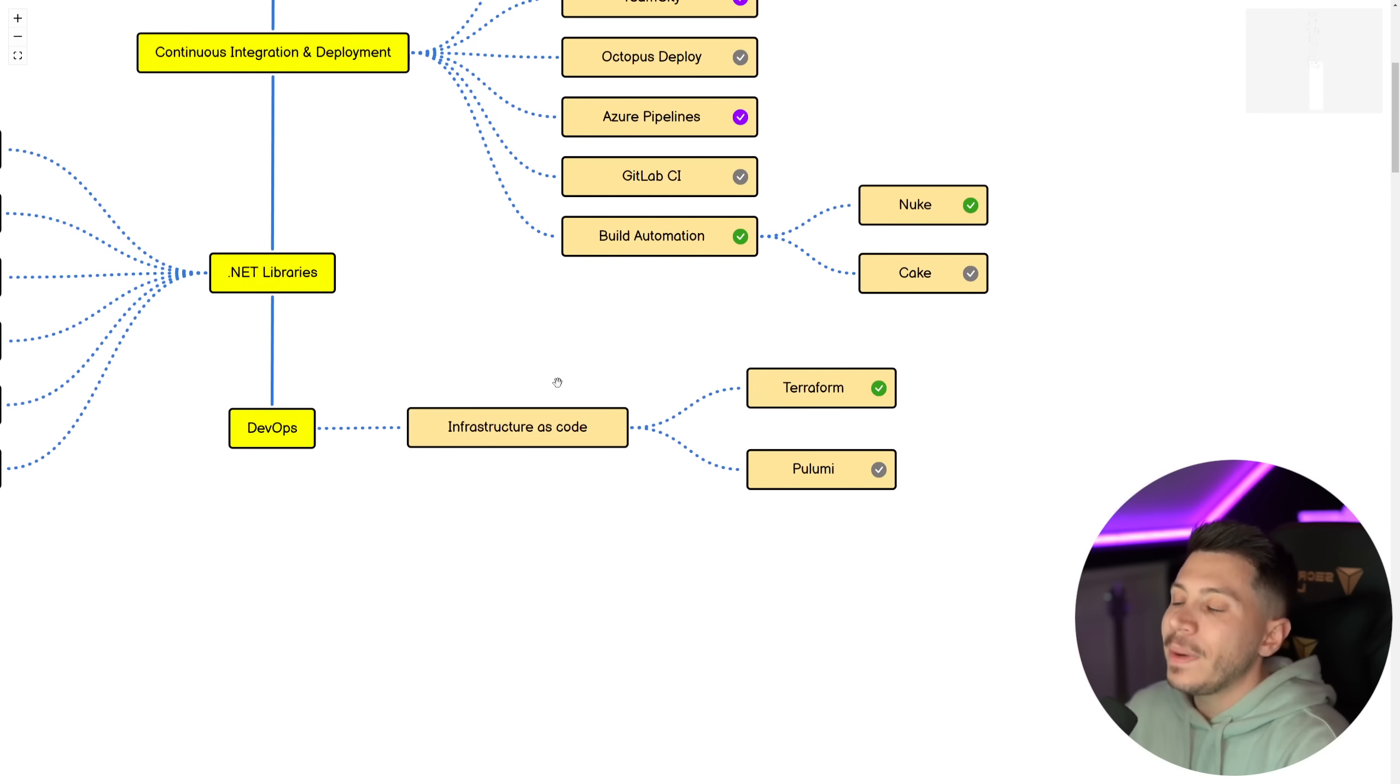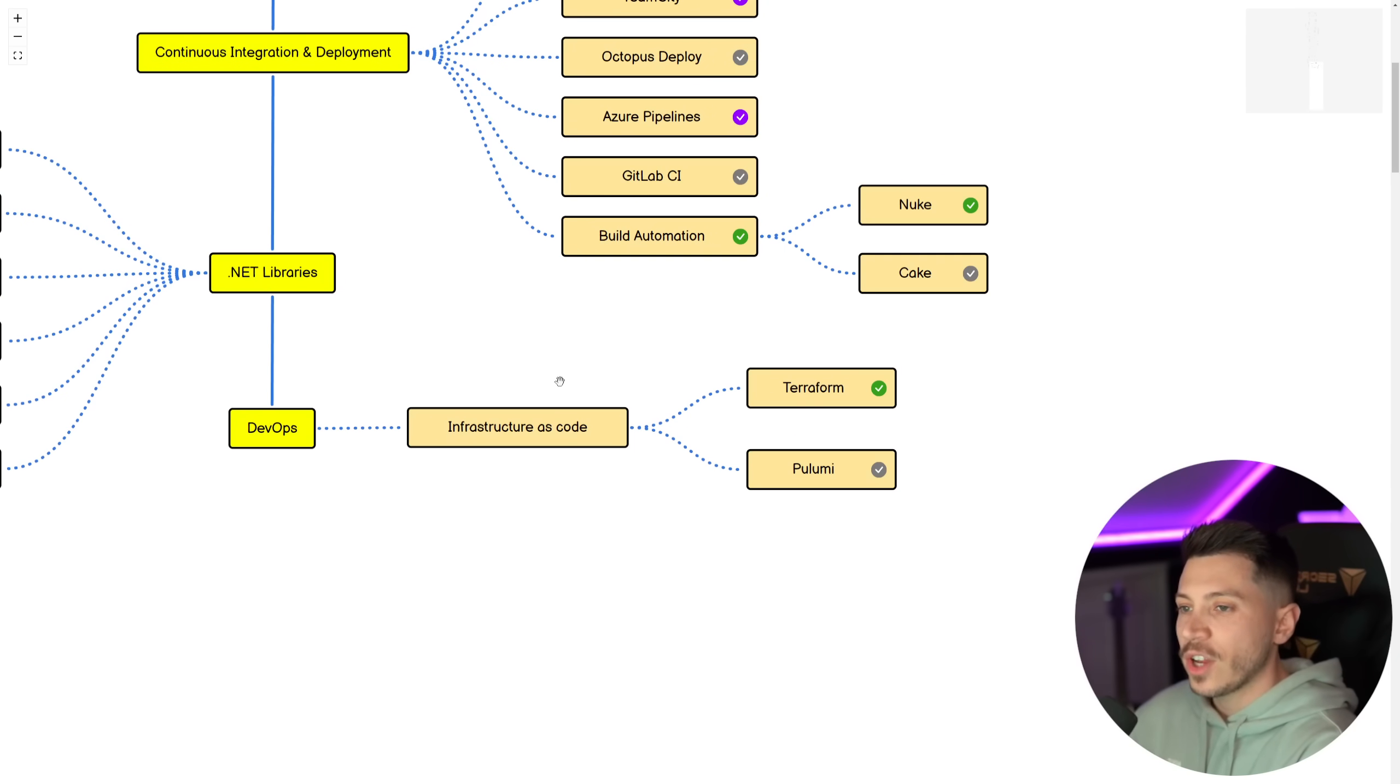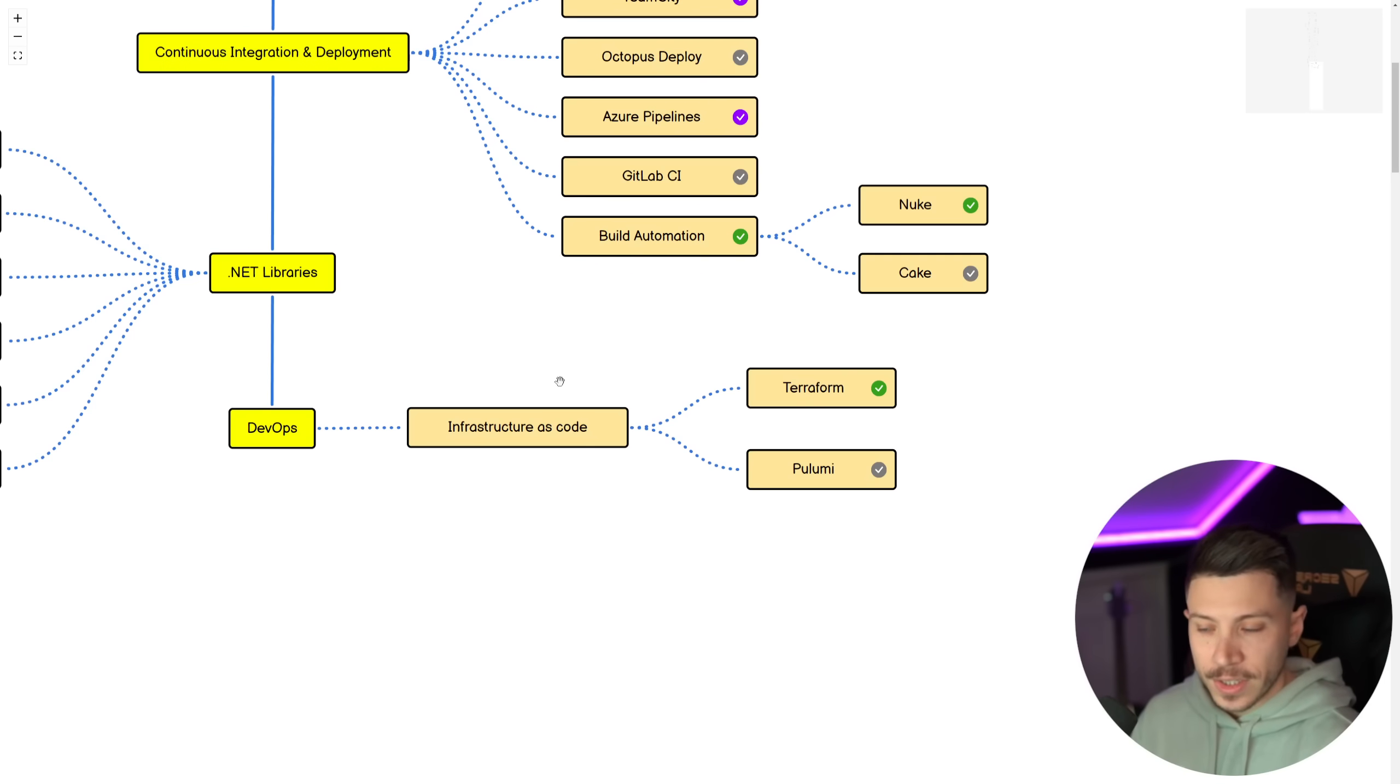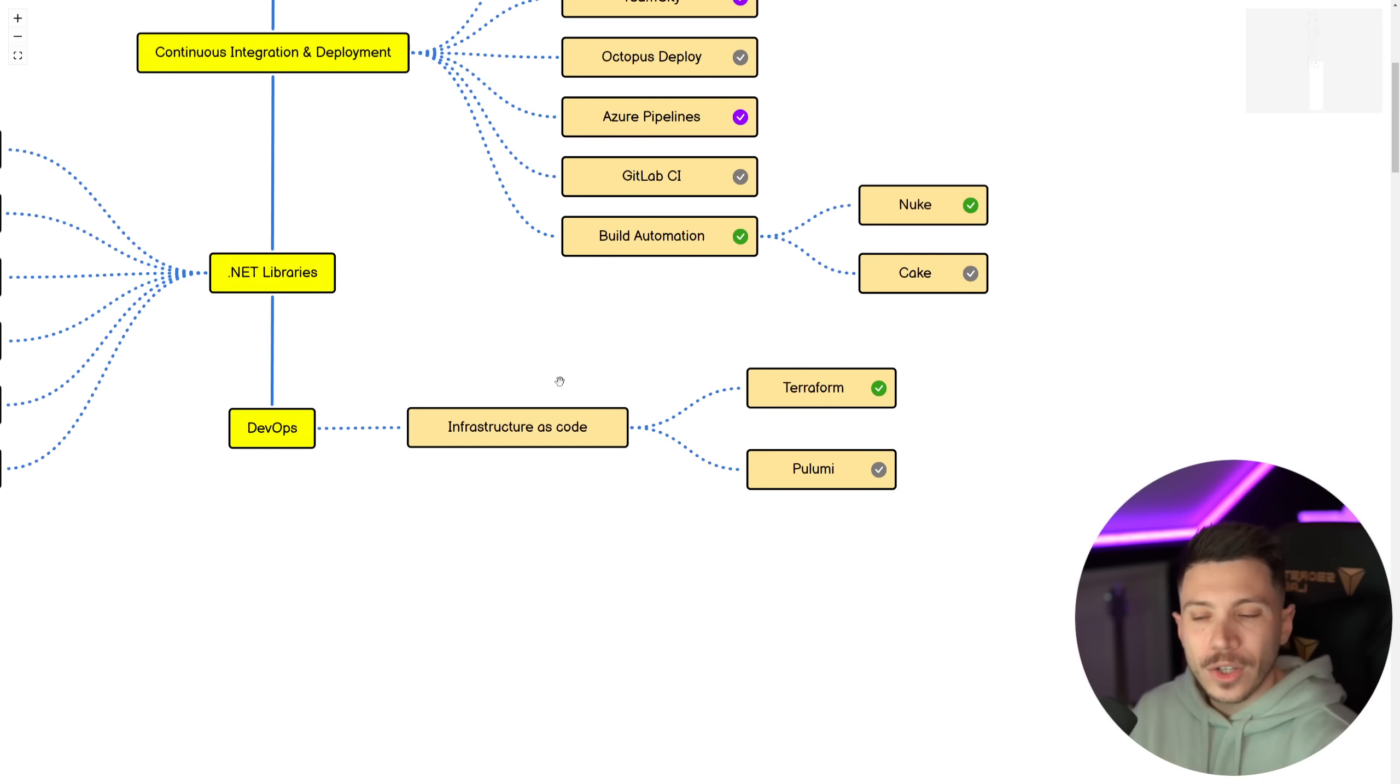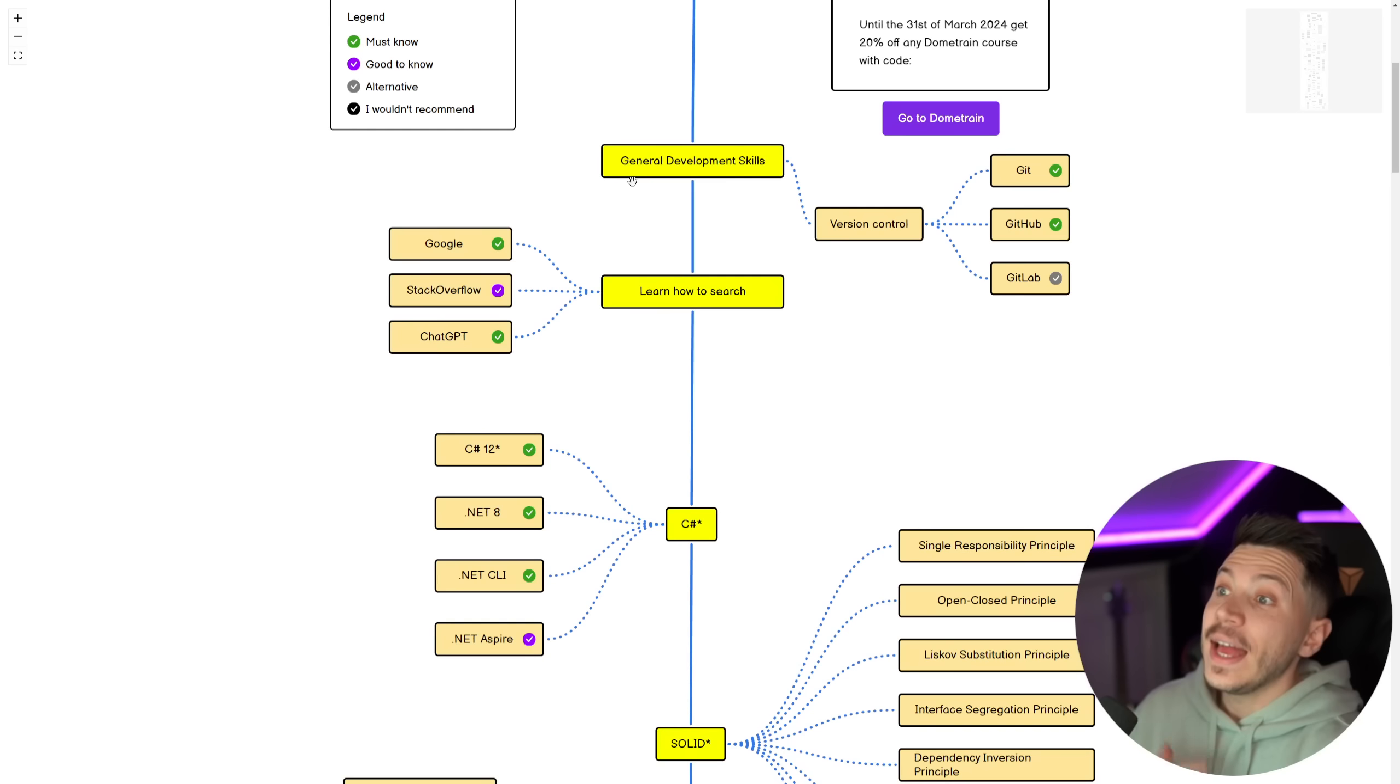And to wrap it all up, I do think on the DevOps side of things, you should have exposure to infrastructure as code. So I think Terraform is a must-know and Pulumi is a good alternative. That of course depends on the company you work for. So whichever one you choose, it doesn't matter that much, at least choose something.